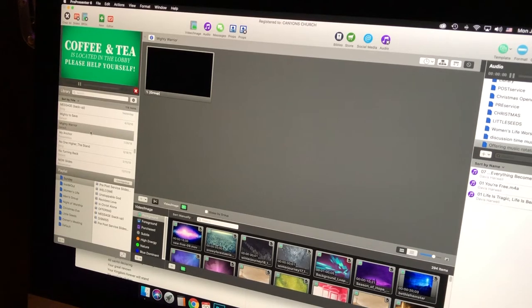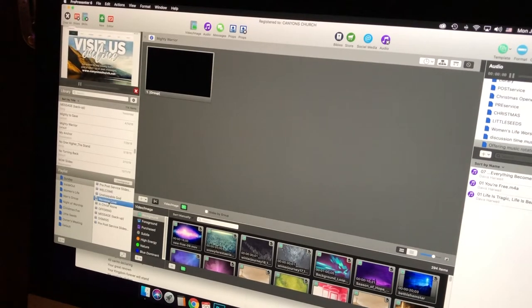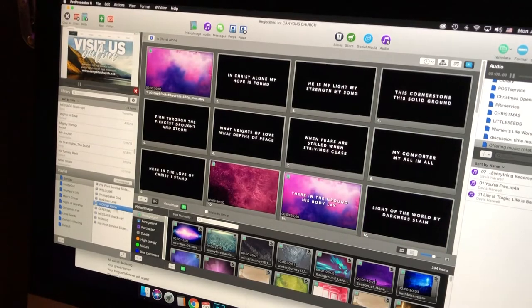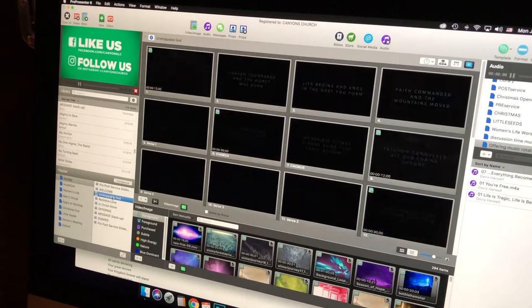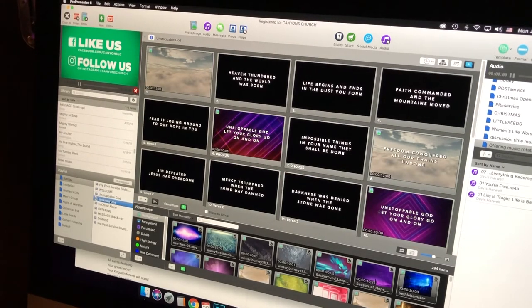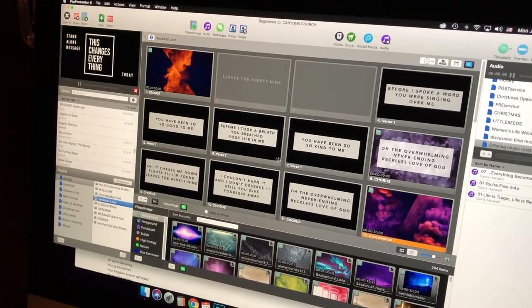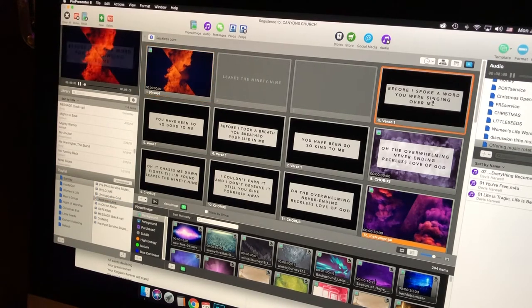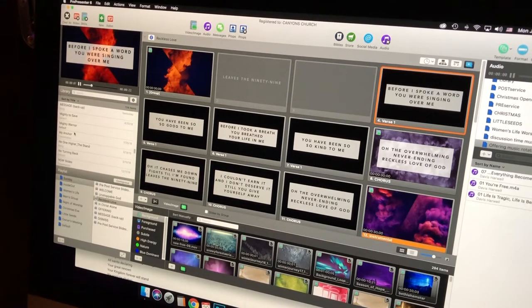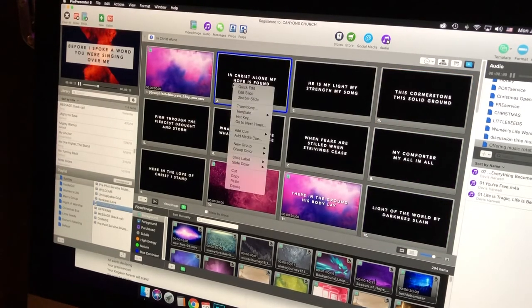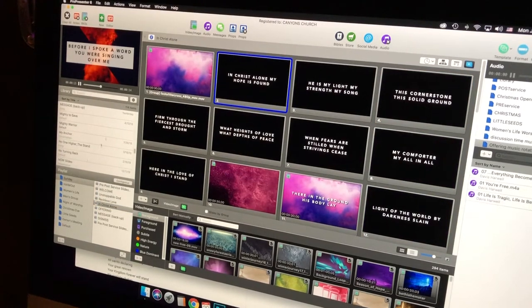What I do is use a similar template that I have for all my other songs, so that they all look the same. If you look at my songs, I have the font set the way I like it and they all look pretty much the same — like Reckless Love, I have a white box behind it. For this new song, Mighty Warrior, I'm going to use the one I have for In Christ Alone, so I'll copy that.